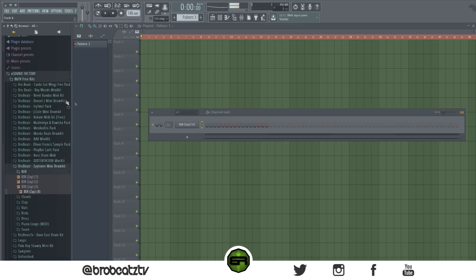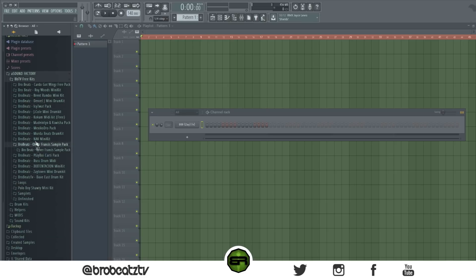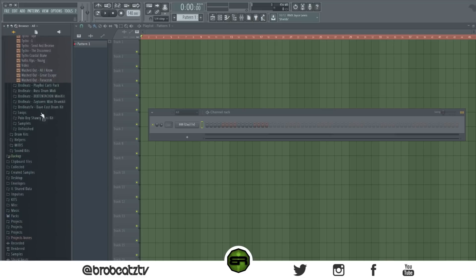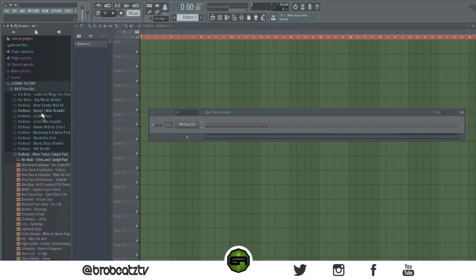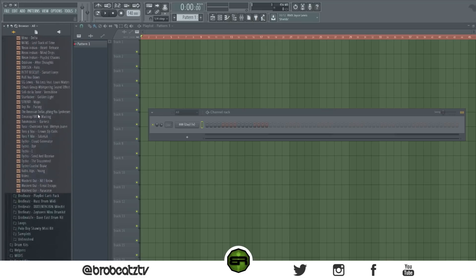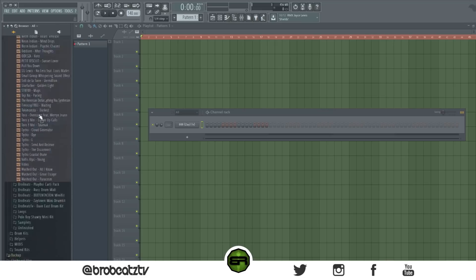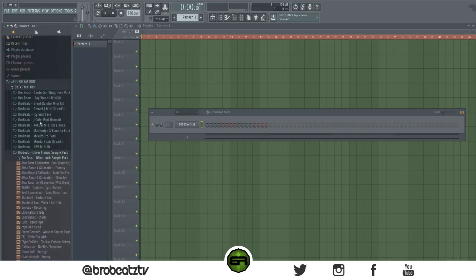To fast scroll through the browser, hold Ctrl and scroll — it scrolls much faster instead of the normal slow scroll.